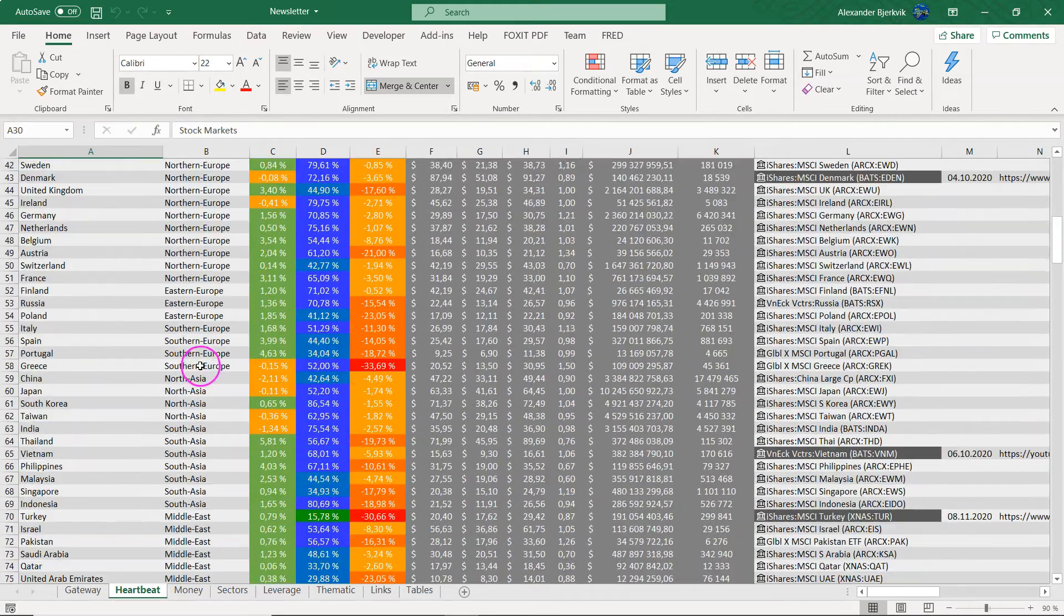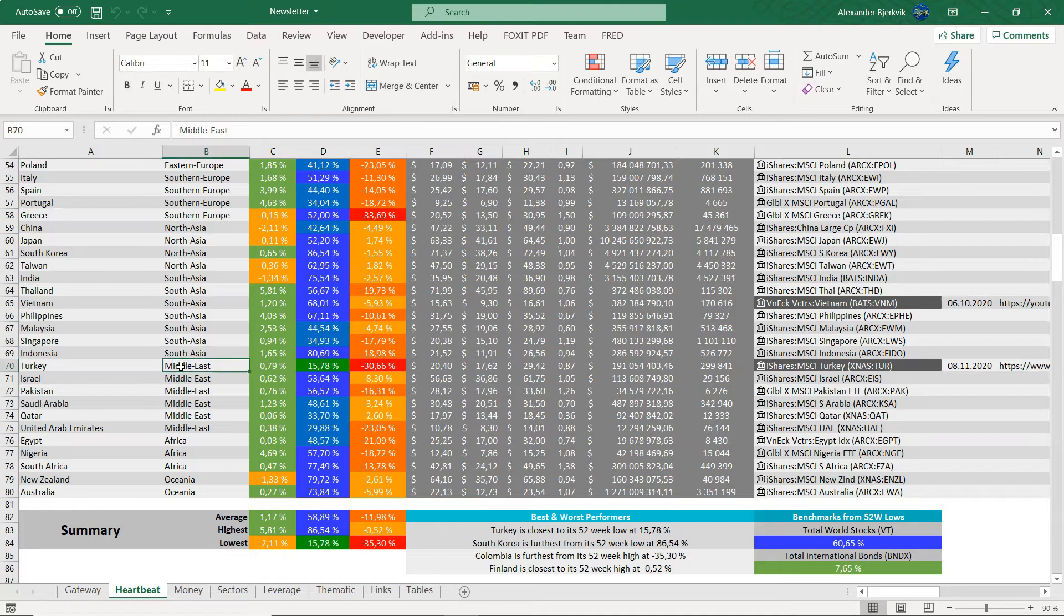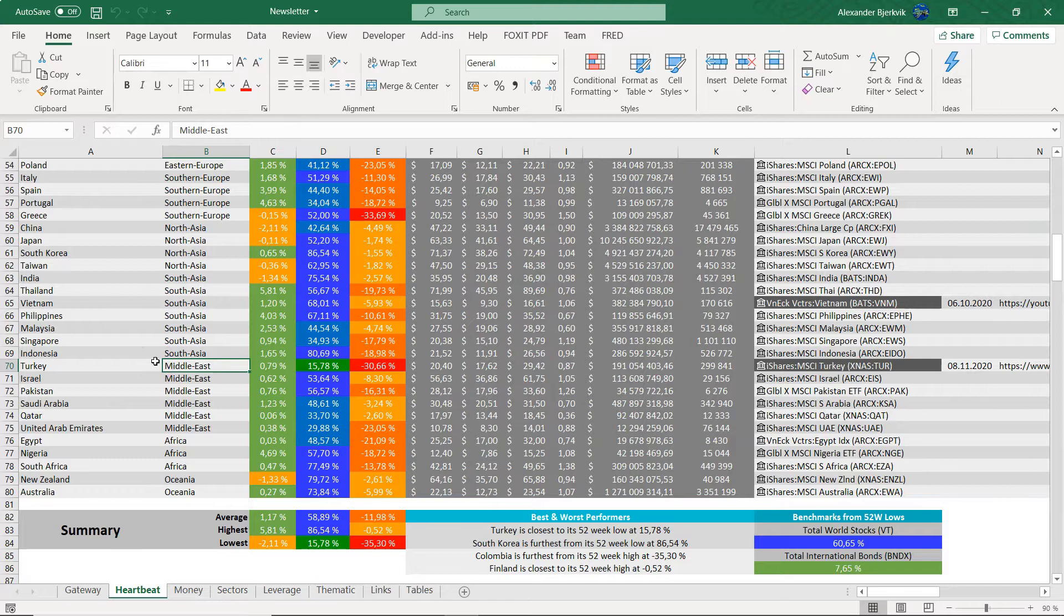Okay, we will look at the stock market today and it is in what we can call the Middle East, at least it is sort of like on the border that is Turkey.